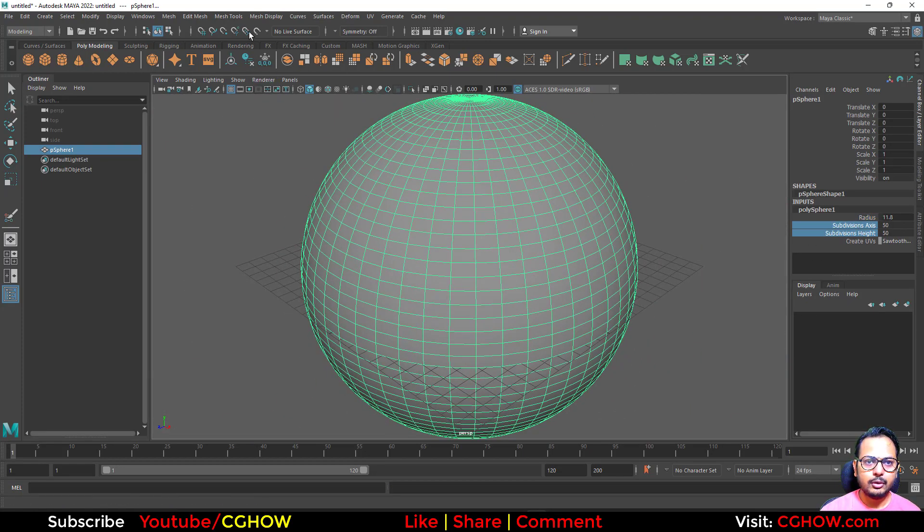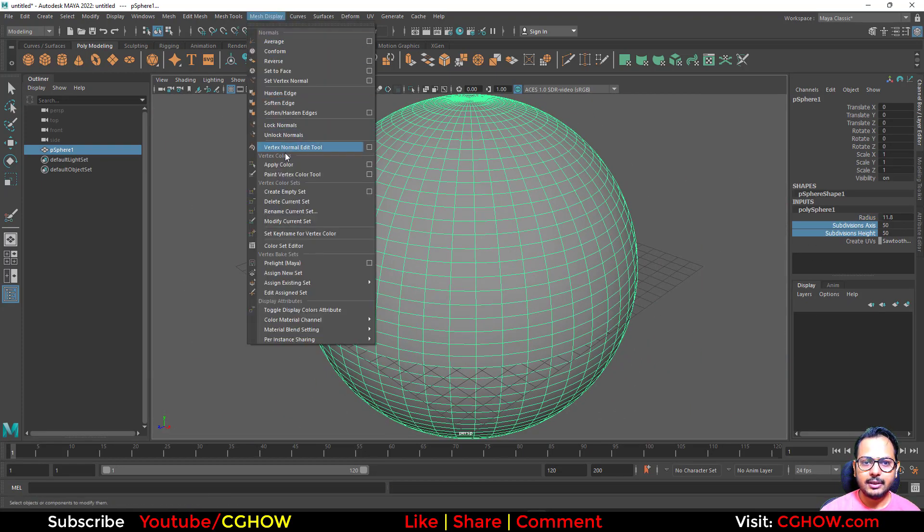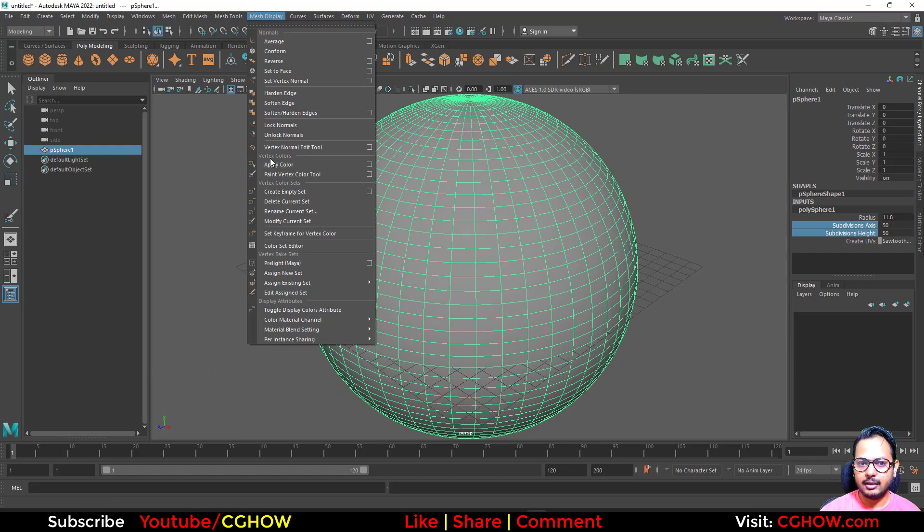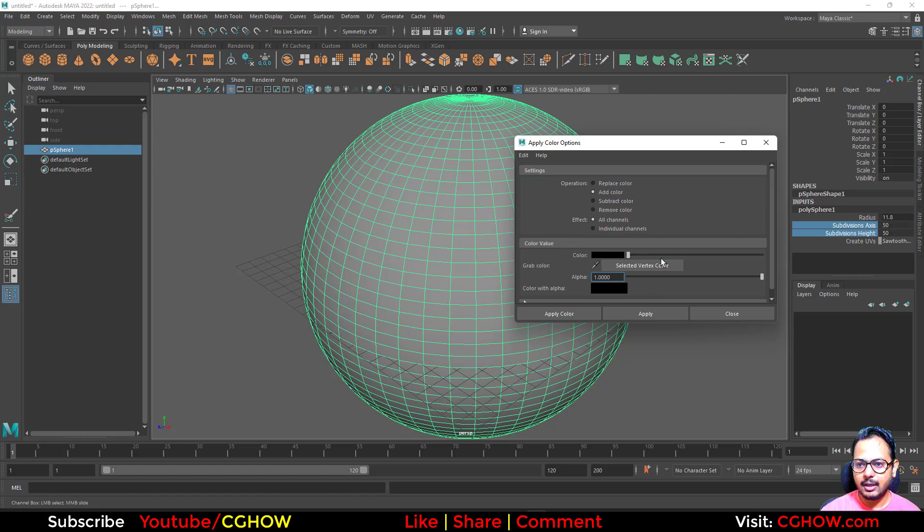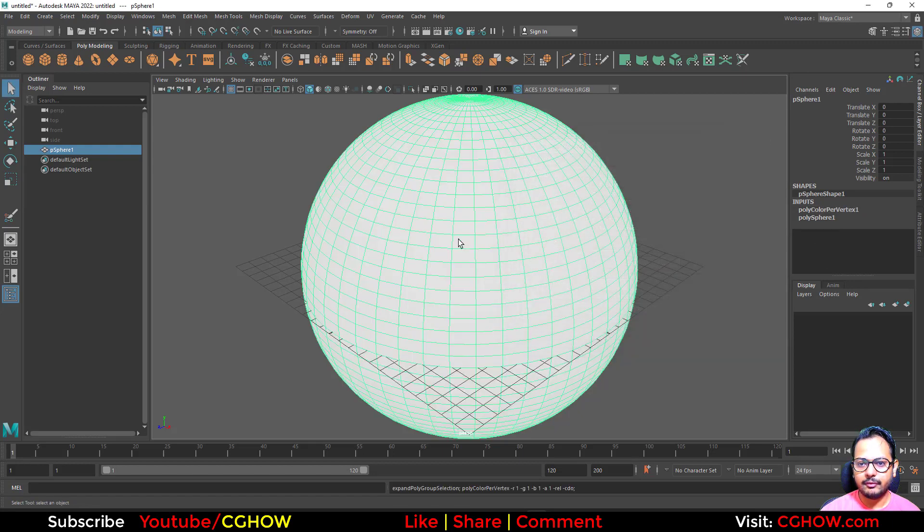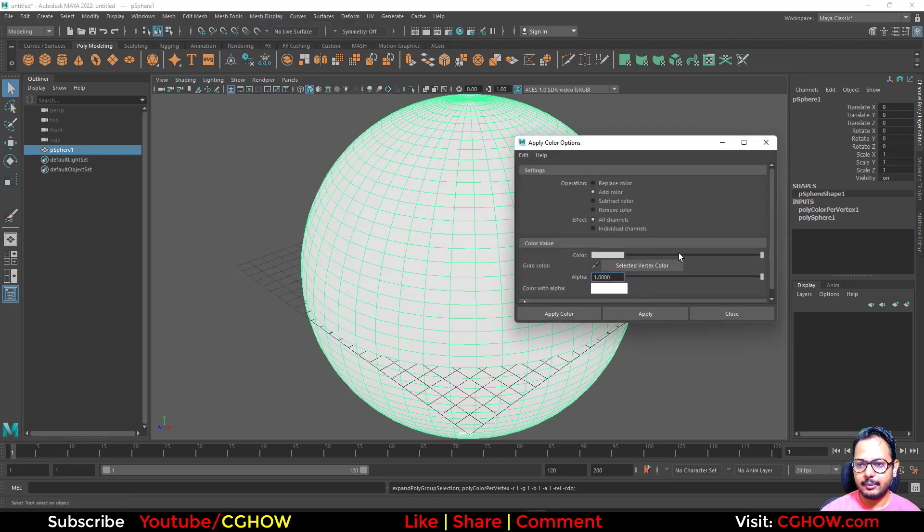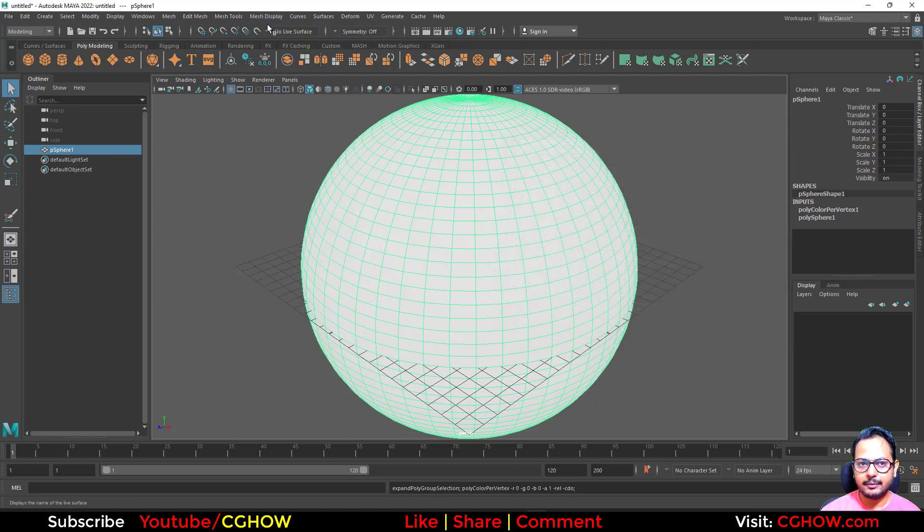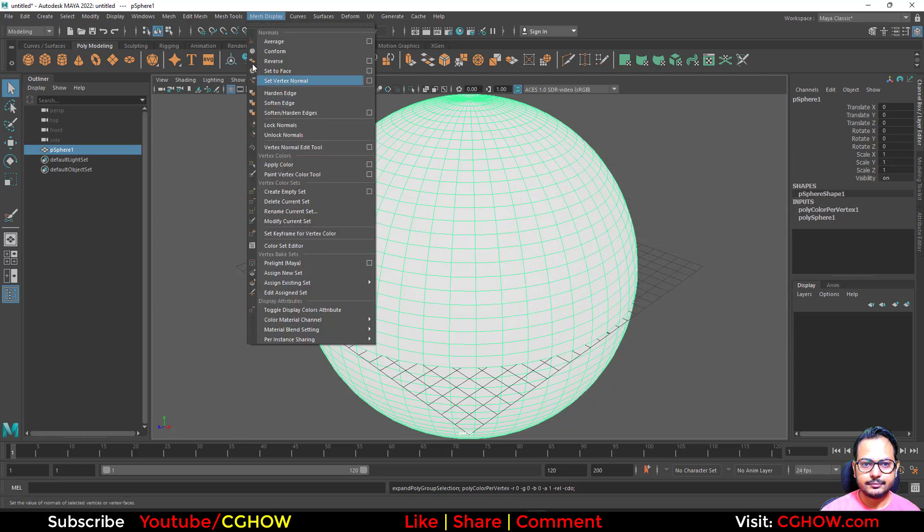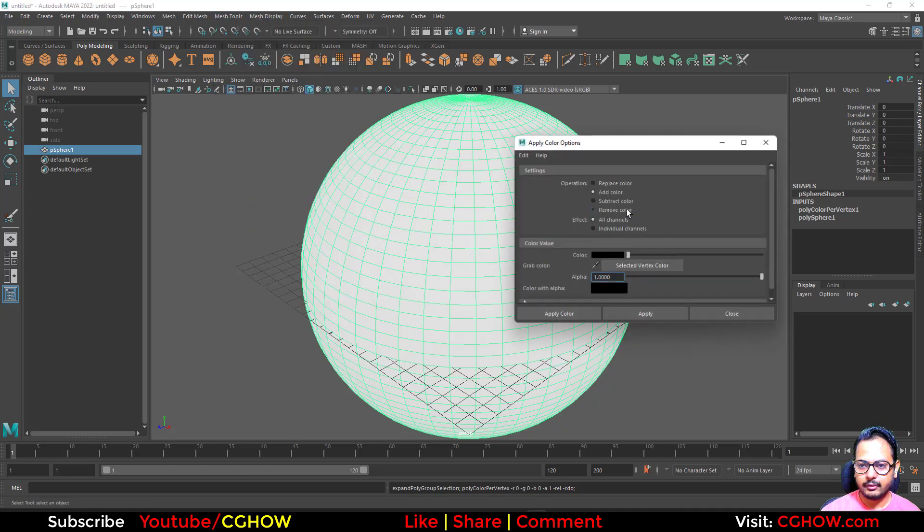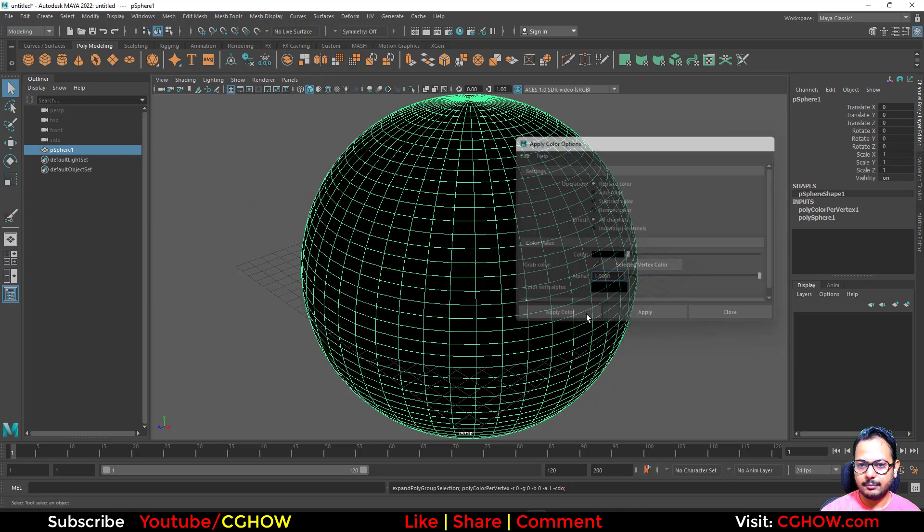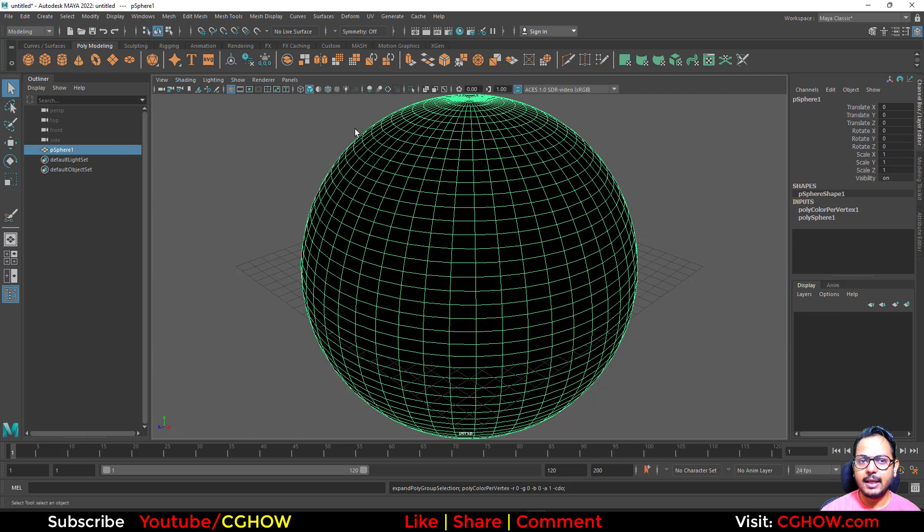So in the mesh display, you have 'apply color'. You can see the vertex color here. So apply color - I'll go here and make it white and hit apply, so it will turn white. If I go again and make this black and hit apply - replace and apply - so this is black now.